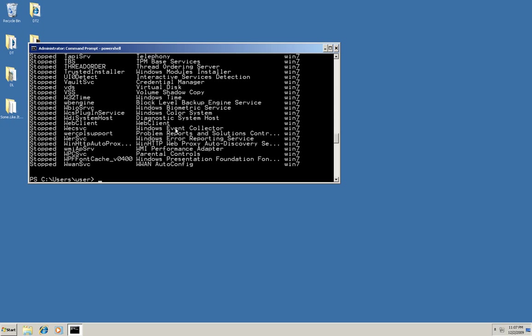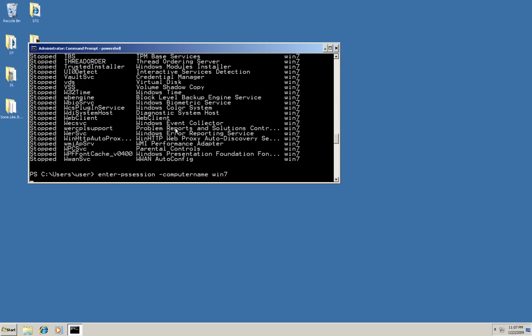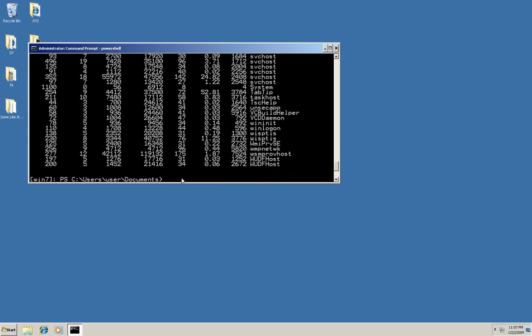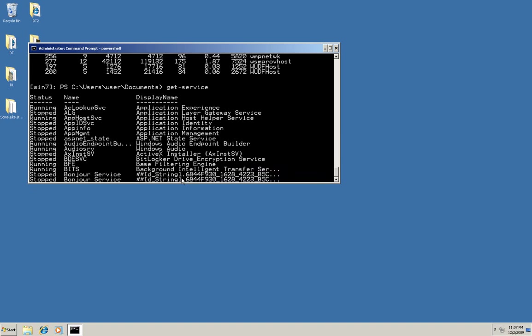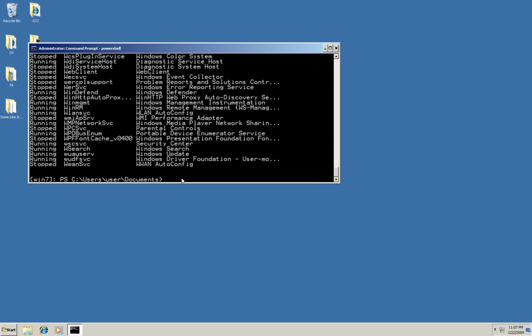Now let's do something a little fancier. We're going to set up a connection that can be used for multiple commands. So I'm entering a PS session with the computer name Win7. And you see now that my prompt has changed. It now says Win7. So in effect, I'm now operating entirely on Win7. So I can just execute more than one command like get-process or get-service, etc. without having to add the computer name each time.